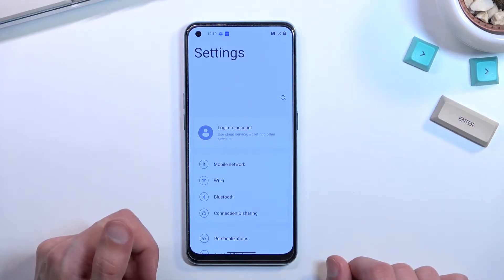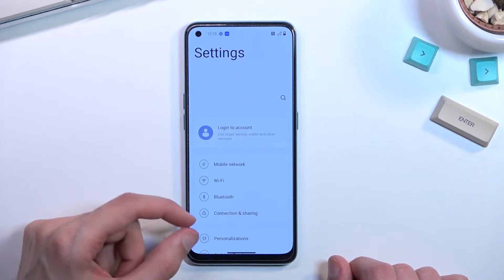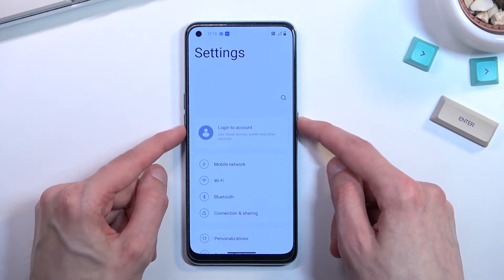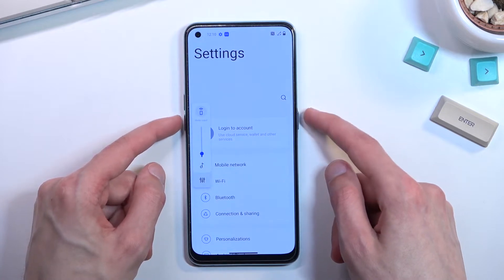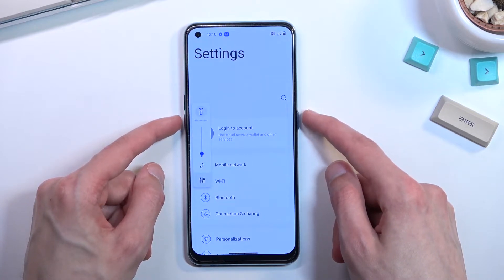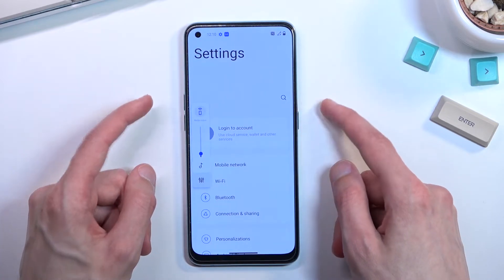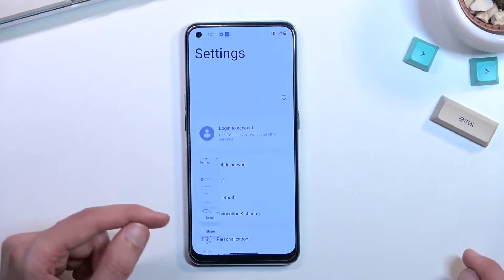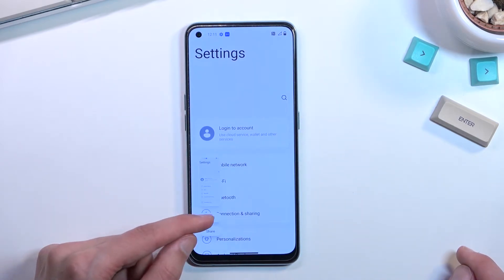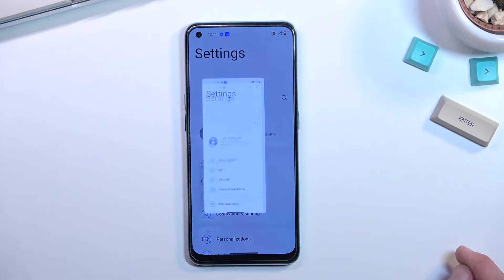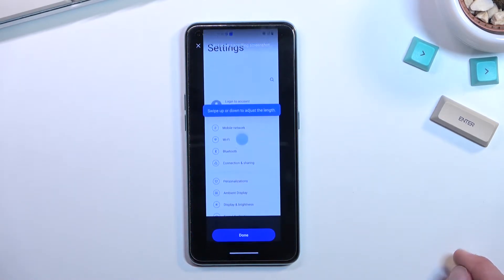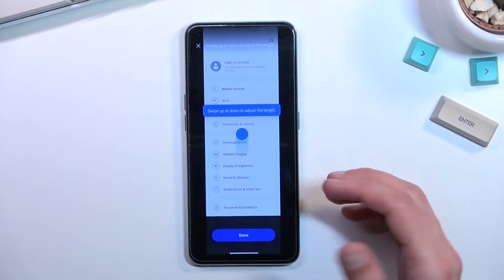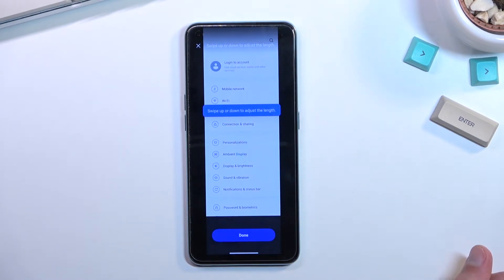Additionally, there are two options that are visible here, so I'm going to capture one more. So we have Share and also Scroll. The Scroll option is actually quite handy, as it allows you to capture a long version of the screenshot.